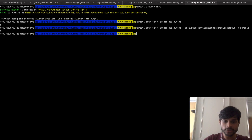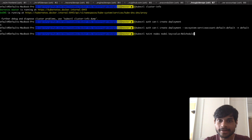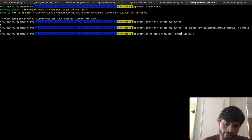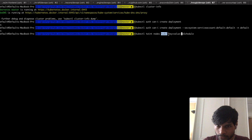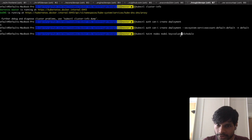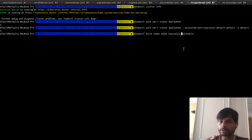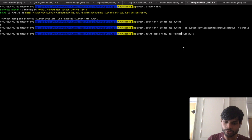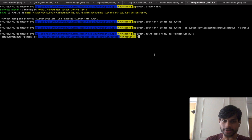Next is `kubectl taint`. When you taint a node, you attach a key-value pair to it which restricts what kinds of pods can be scheduled onto it. If you taint a node with `key=value`, any pod that doesn't have a matching toleration cannot be scheduled on that node. Taint is used to ensure certain types of pods are scheduled on particular nodes. There's also a related concept called node affinity, which means a pod prefers to be scheduled on particular node types, but isn't strictly restricted to them.